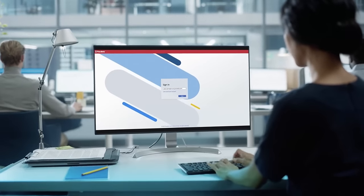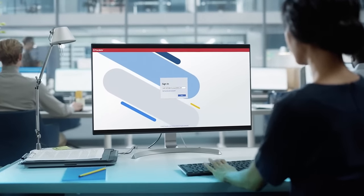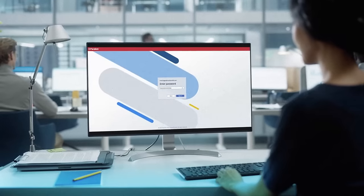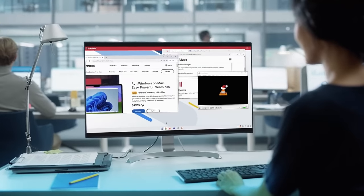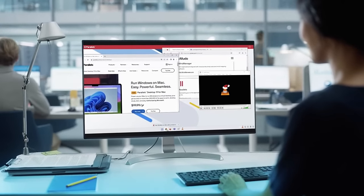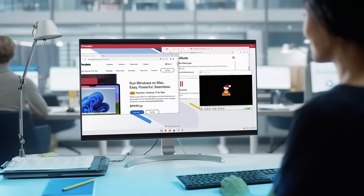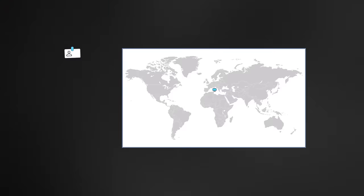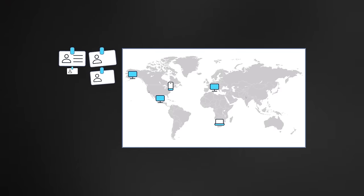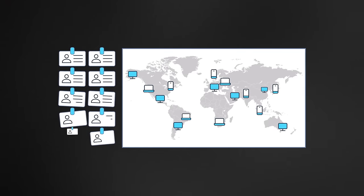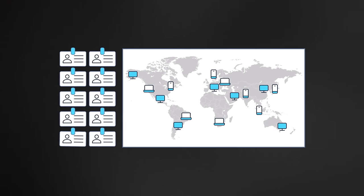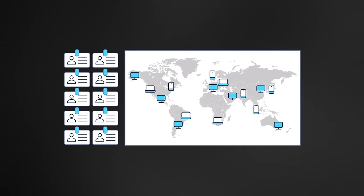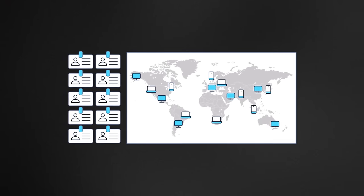Parallels DaaS promises the best productivity and security for your end users. Regardless of where the work may happen, the data never leaves your environment. While IT teams enjoy a smooth and simple way to manage and monitor their IT environment.